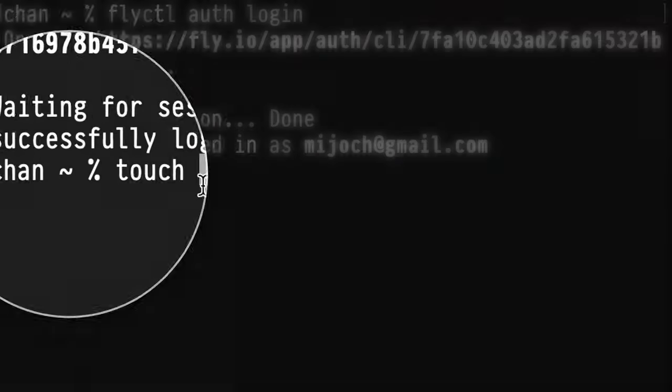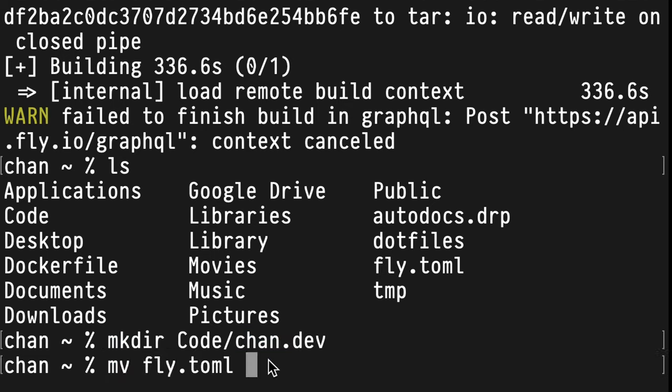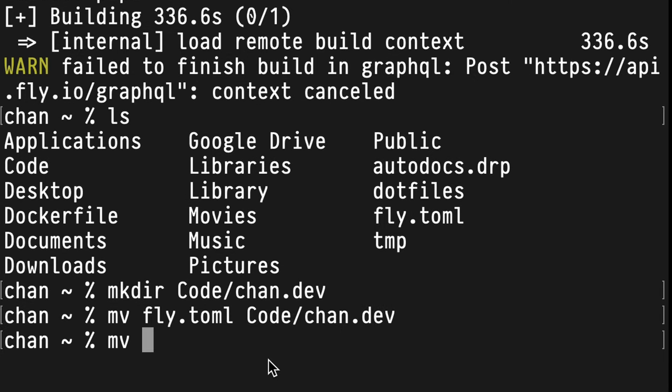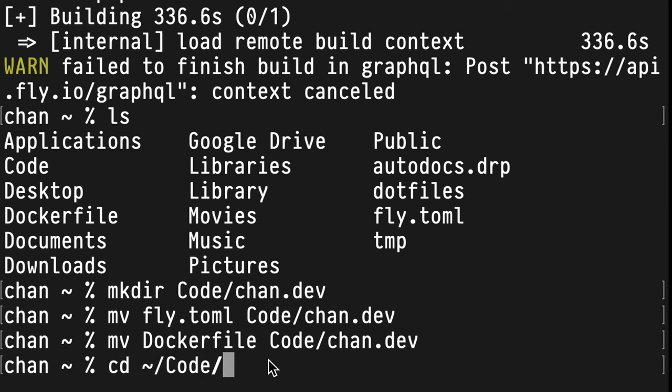I made a big mistake and set this up in my user directory, which is why it was taking so long — it was uploading all of the stuff in my user directory to the cloud. Let's make a new directory in the code directory called chan.dev, move in our fly.toml file, and the same thing for our Dockerfile. Let's go there and see what happens.